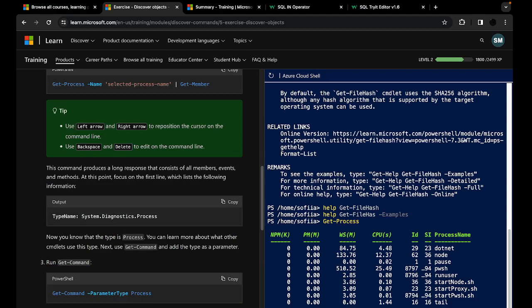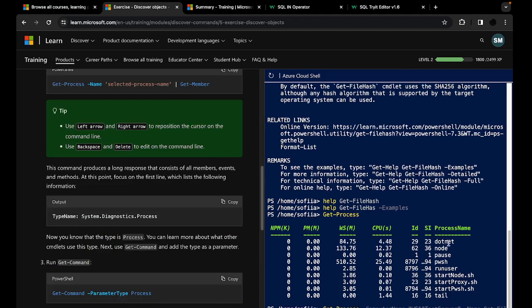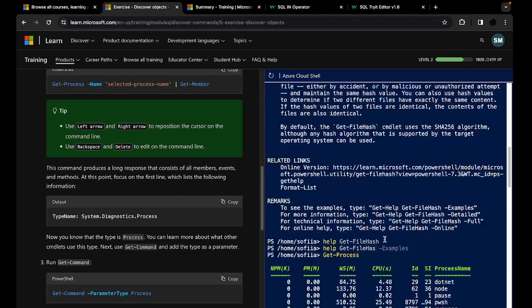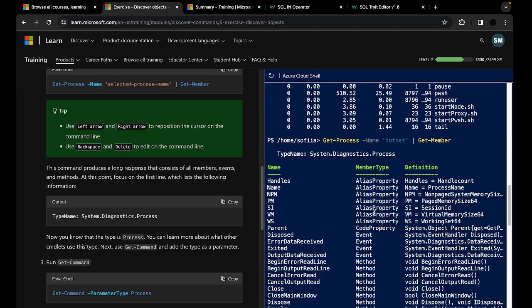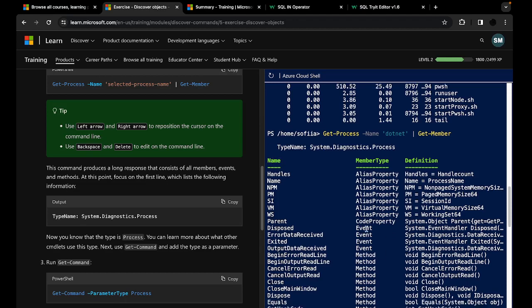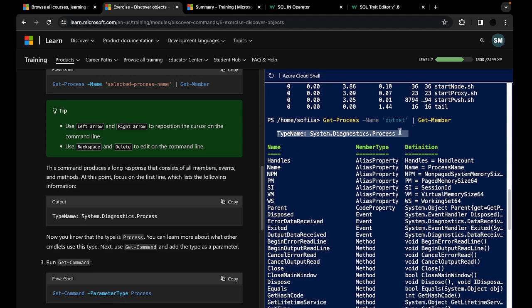Let's try to use it. If we want to know which processes are being run on our machine, we use Get-Process. To use Get-Member and find out the type of object returned, we type 'Get-Process -Name "dotnet" | Get-Member'. What we're presented with is rows of name, member type, and definition. Most importantly, the first line shows the type name: System.Diagnostics.Process — so now we know that our dotnet process is a System.Diagnostics.Process object.